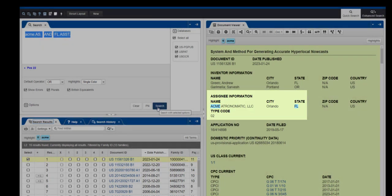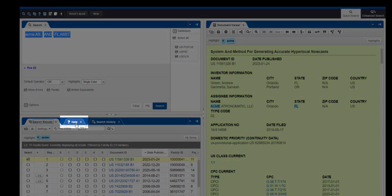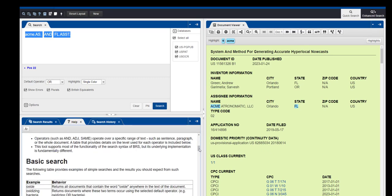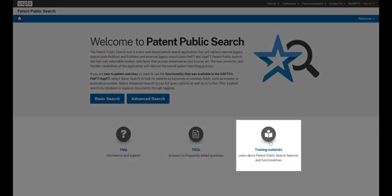And that is how to do an assignee search in Patent Public Search. For more information, just click on the Help tab next to your search results and scroll down to see the menu of Help Topics. And be sure to visit the Training Materials webpage where you can find online resources and more Patent Public Search tutorials.